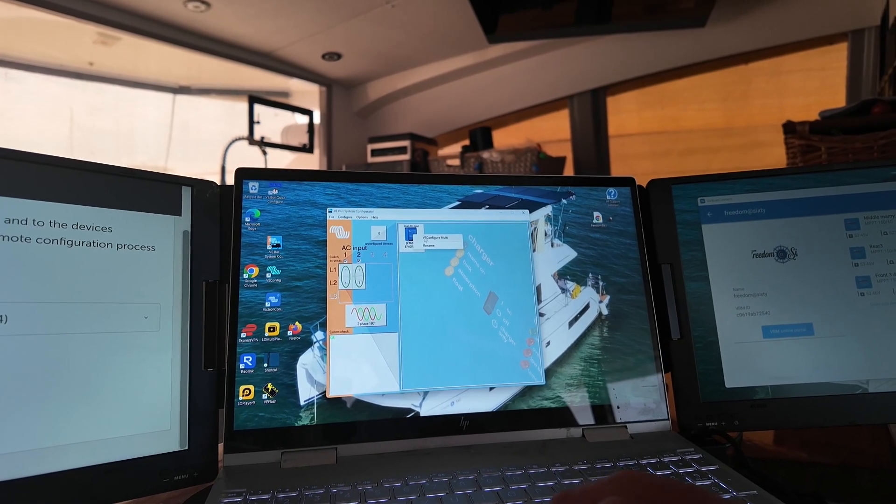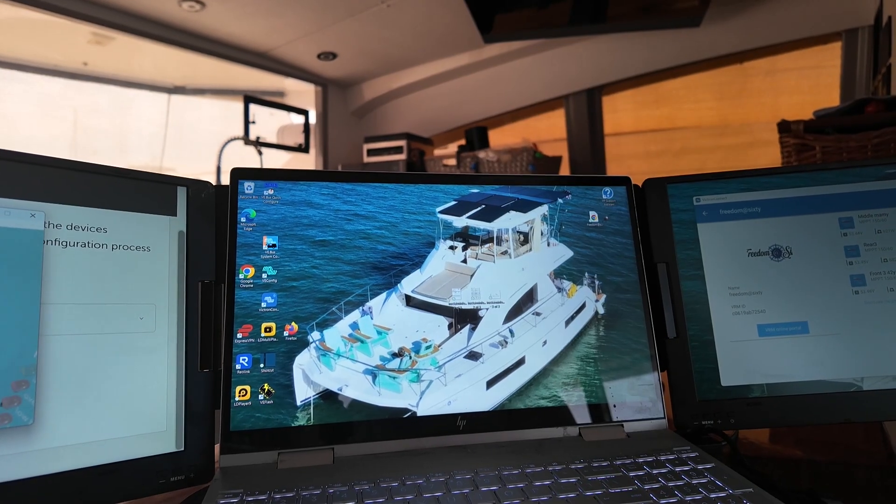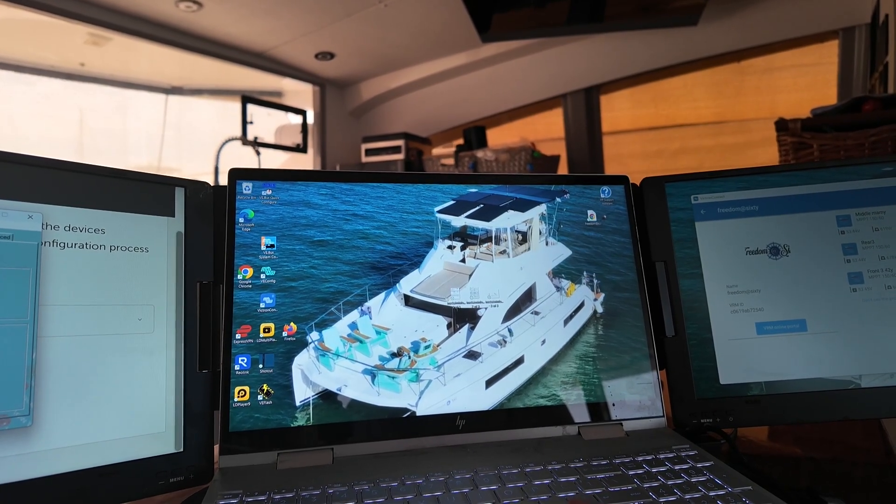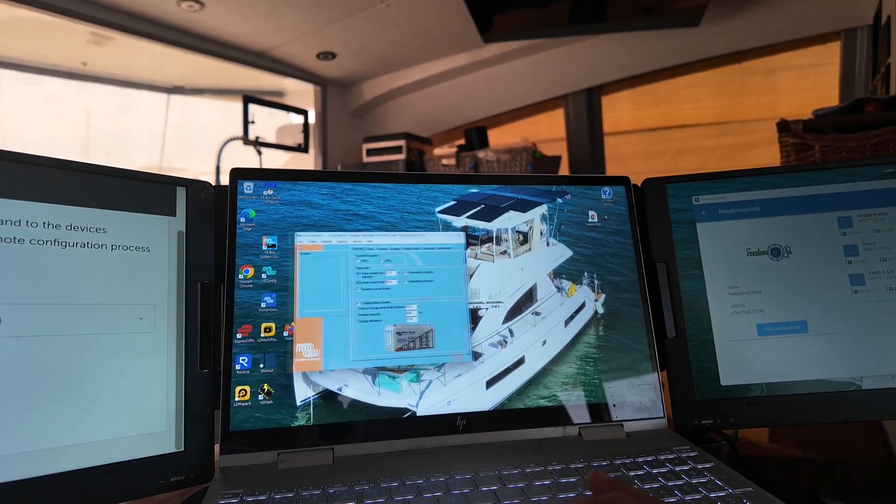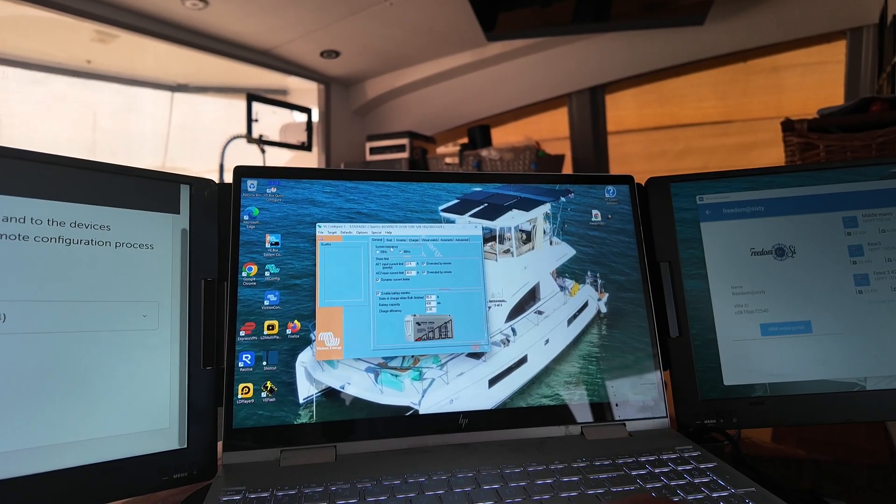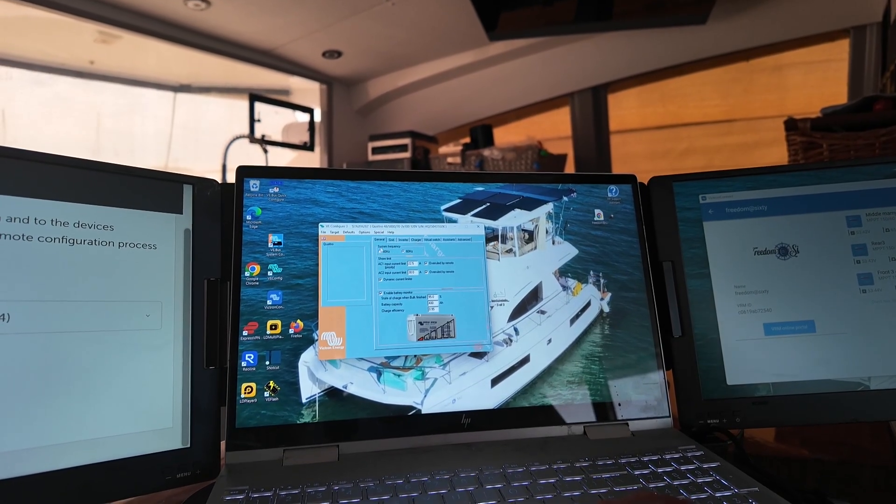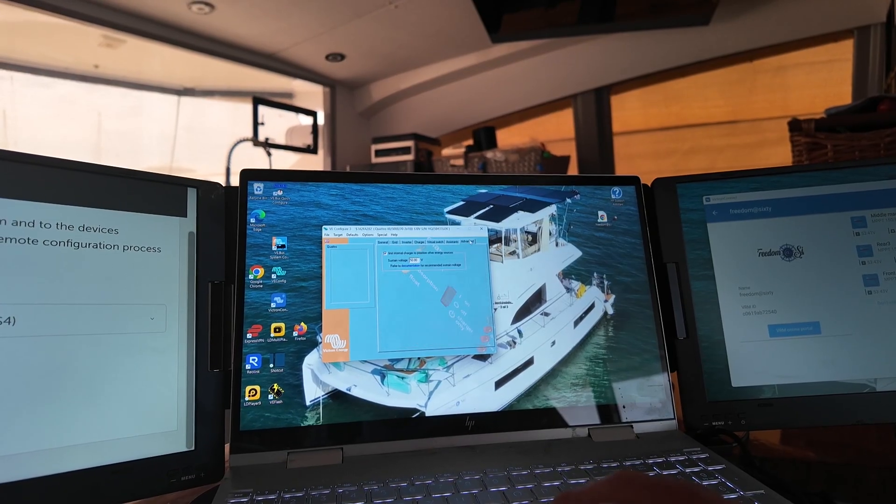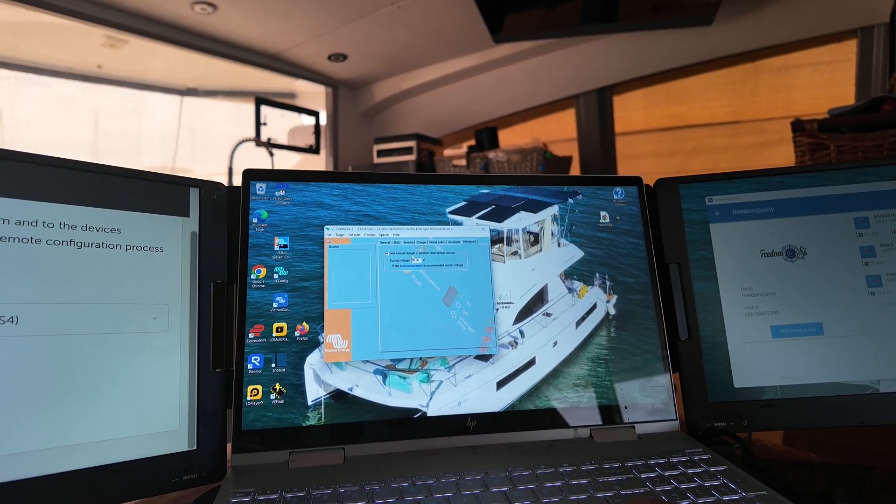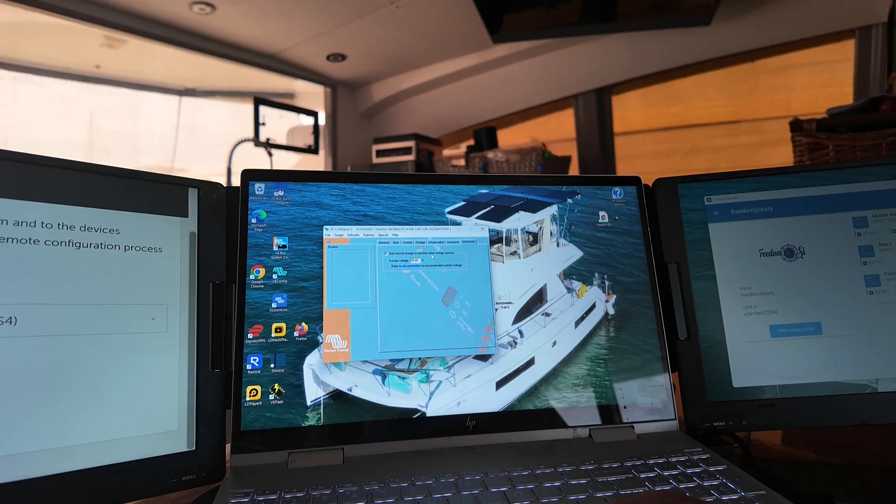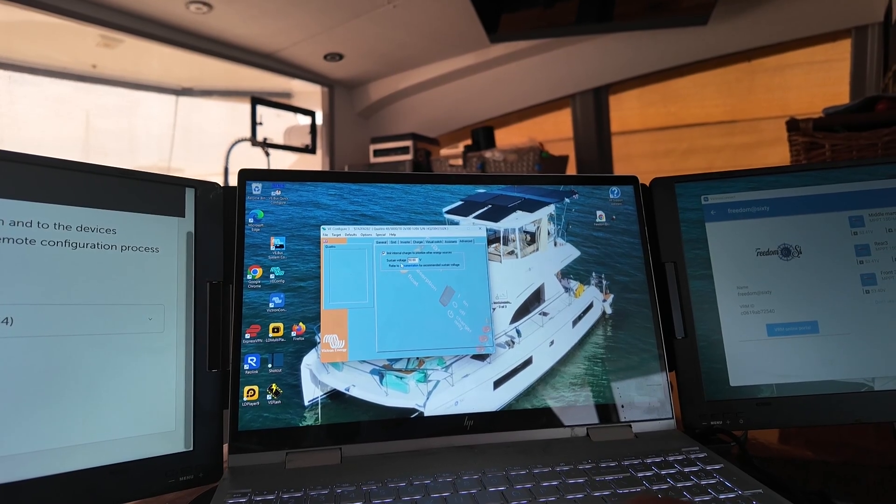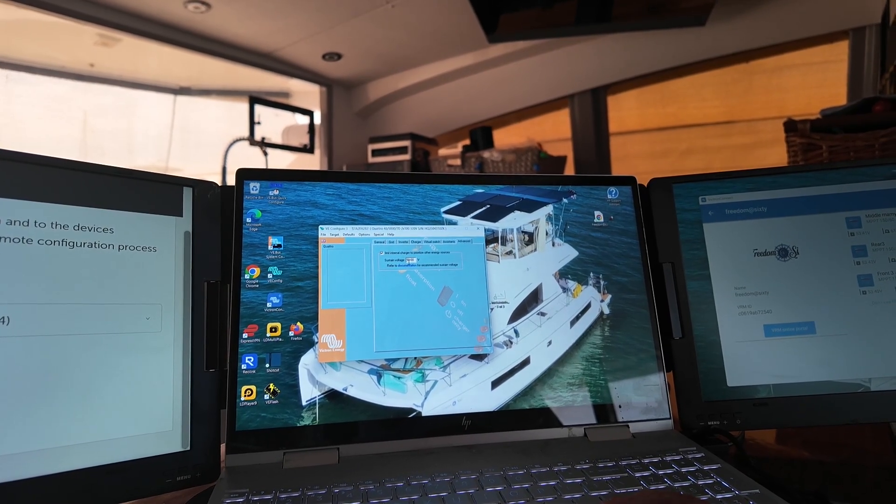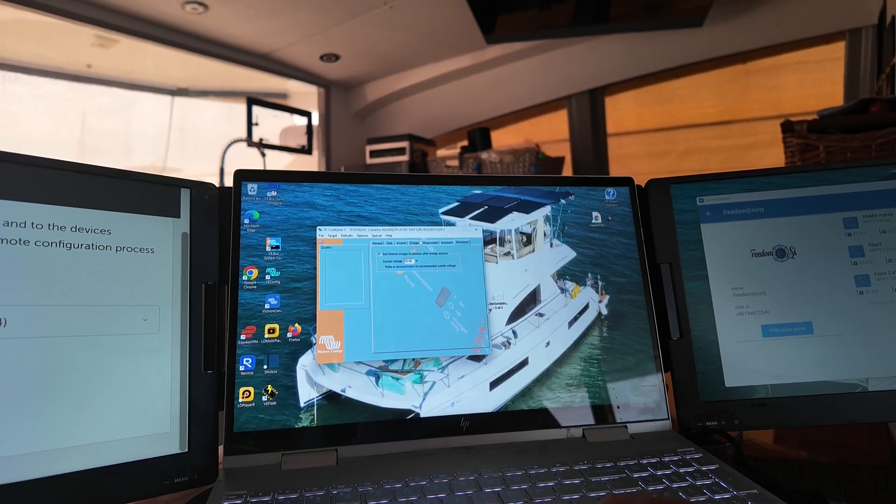VE Configure Multi. And then it'll pop up. And you want to go over here. And then you want to go to Advanced. You want this limited internal charger to prioritize other energy sources, anything after 50 volts.